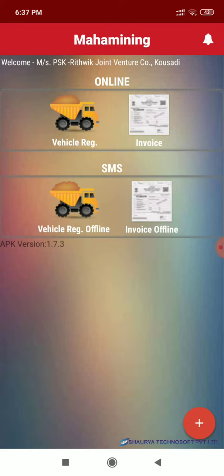Here are two modules, online and SMS. In the online section we use web API to hit our server. By using web API we register our vehicles and generate invoices.